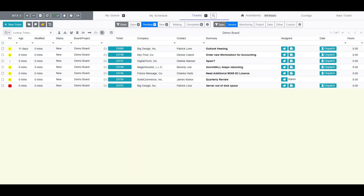For this demo, I will be queuing 7 tickets from our demo board. ConnectWise's service board teams play an important part in ticket queuing as they are the first property MTX uses to determine which person's queue a ticket should be placed in. For example, if I add a ticket into the queue and the ticket's team is set to Help Desk, then all members of Help Desk will see the ticket within their queue.